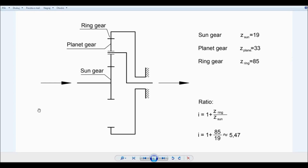Hello everyone. Today I would like to show you how to calculate the ratio between the input and the output shaft of the planetary gear shown here on the scheme. It is made out of three gears: the sun gear, planet gear, and the ring gear. The parameters of each gear are shown here in the table. I've also made some analytical calculations, and the equation shows that the ratio is going to be around 5.47.